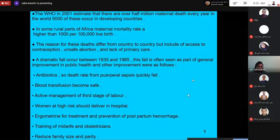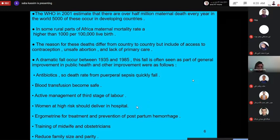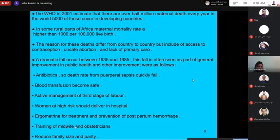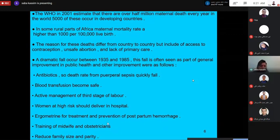Women at high risk should deliver in hospital rather than at home or in a midwifery care unit. Ergometrine is used for treatment and prevention of postpartum hemorrhage. More advanced training of midwives and obstetricians led to decreased maternal death. Reducing family size and parity, along with education, also reduces the risk of maternal death.